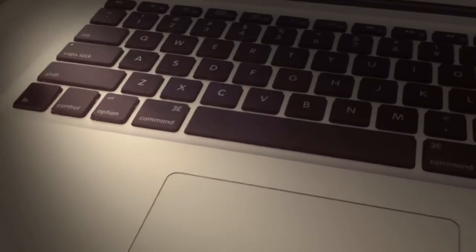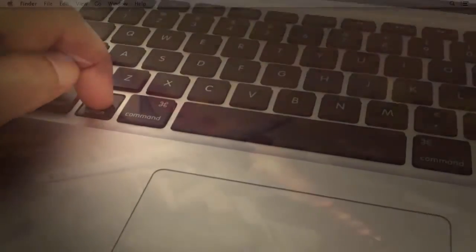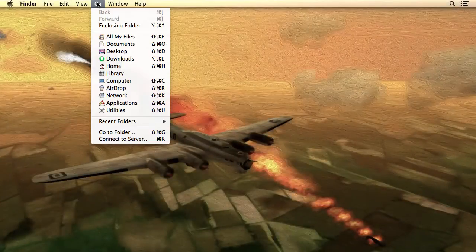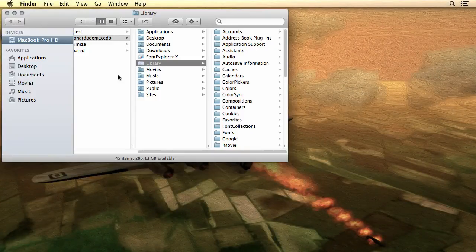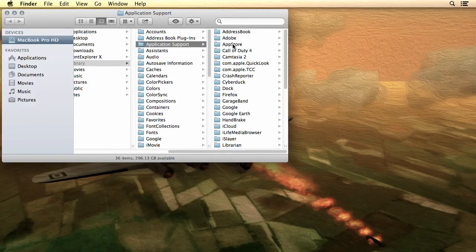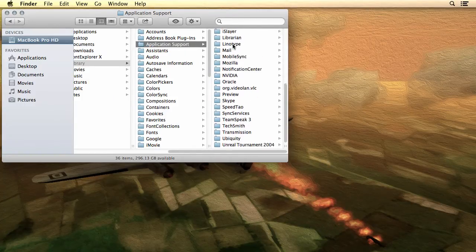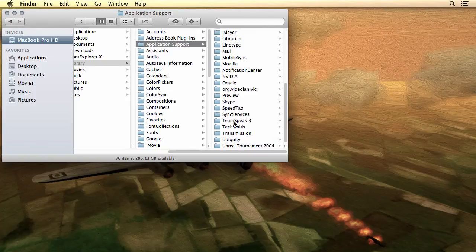On Mac, hit the Option key and select Go Library on the Main Finder menu. Then select Application Support and backup the whole TeamSpeak 3 folder.